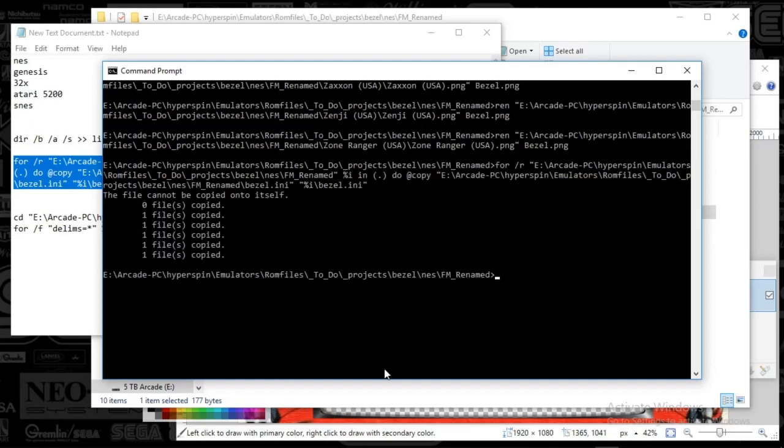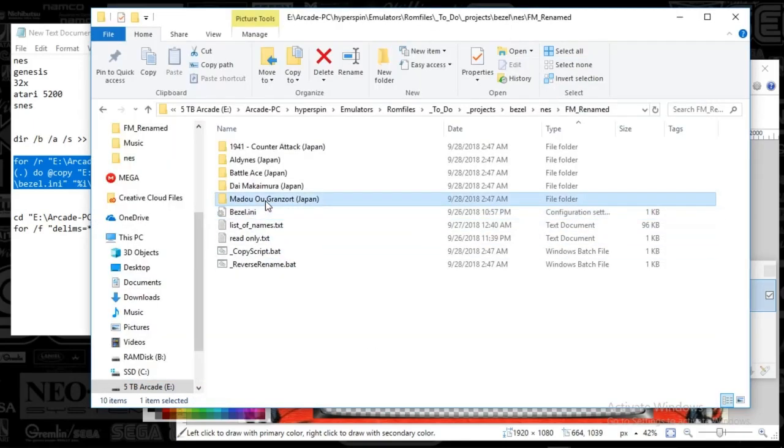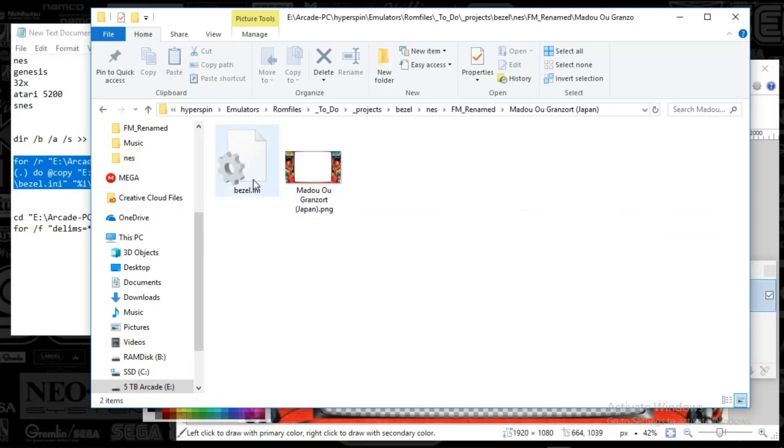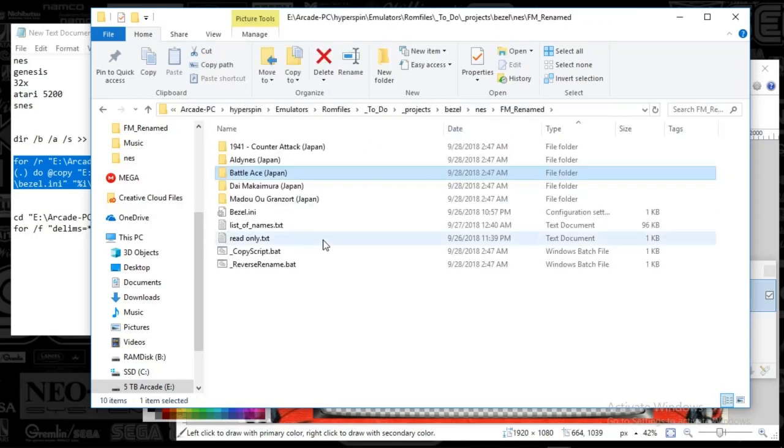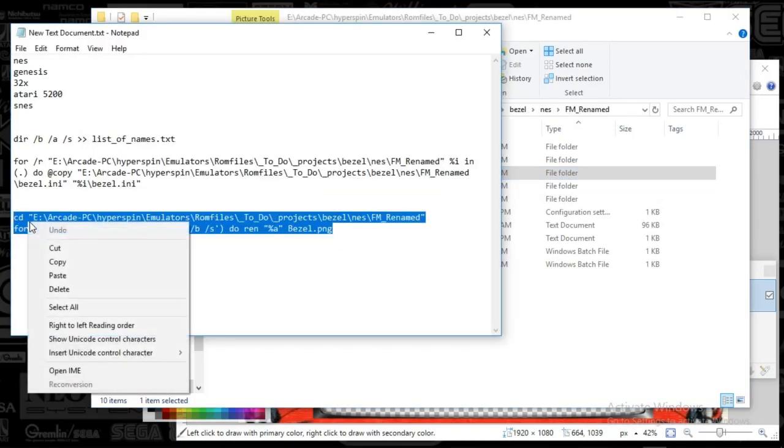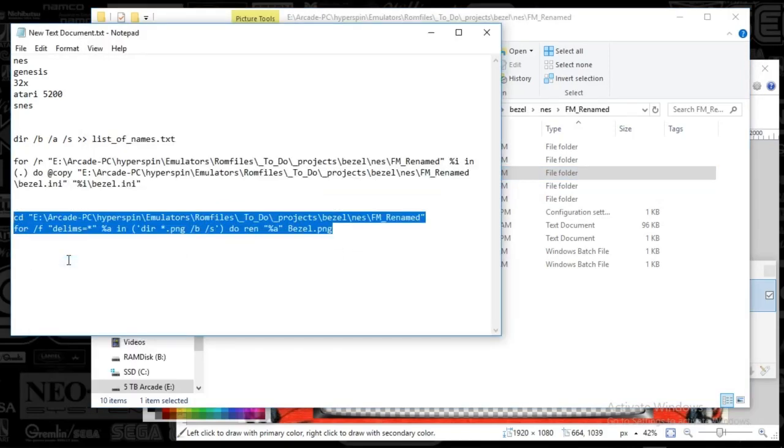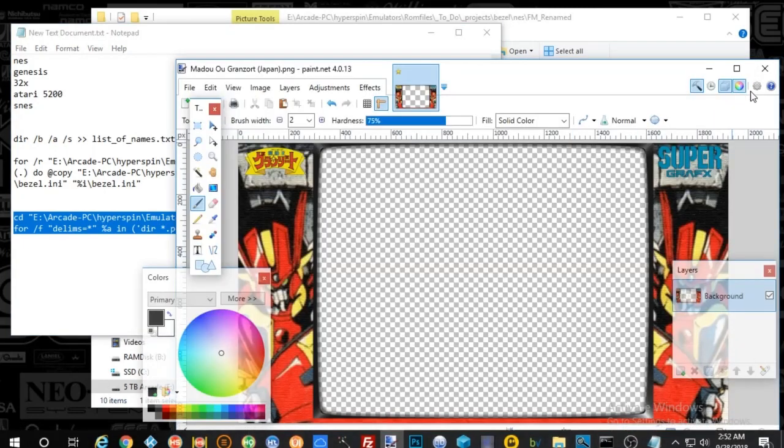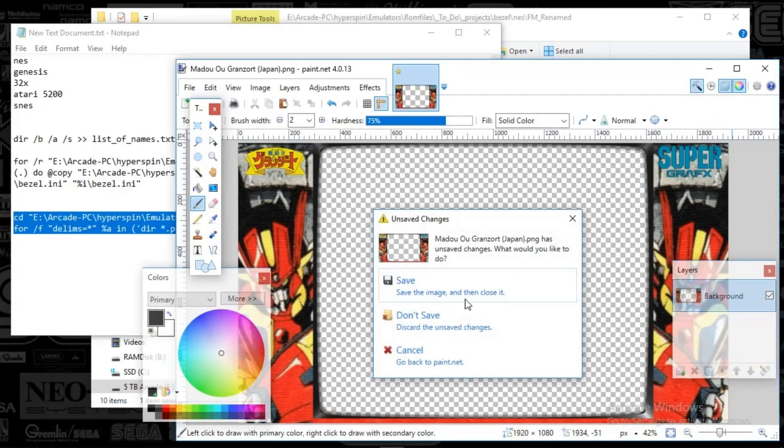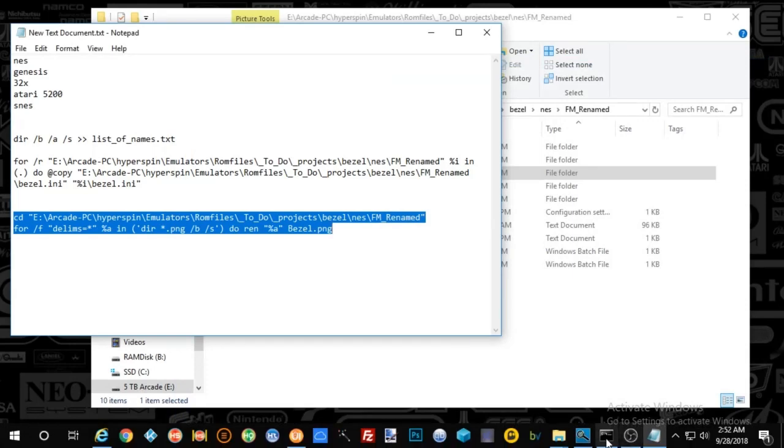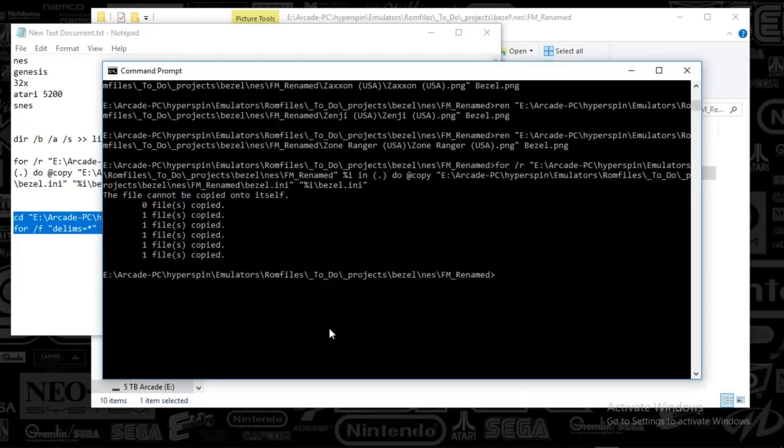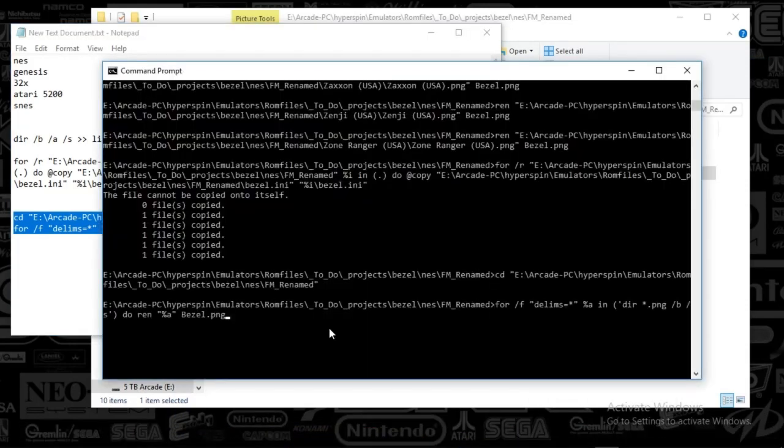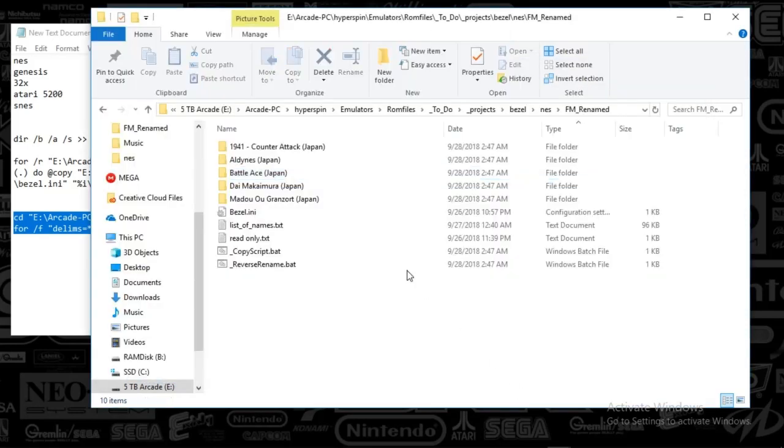Let's see where we're at here. Get back to the top there. We're going to paste it in there. Boom. Your bezel.ini is now in each one of these files or folders. Pretty cool. All right. So now we've got this next command prompt. We need to rename all those PNGs that we just dropped in there as a bezel.png. So let's do this. I'm going to just paste this in here. Hit enter. Everything's been changed.